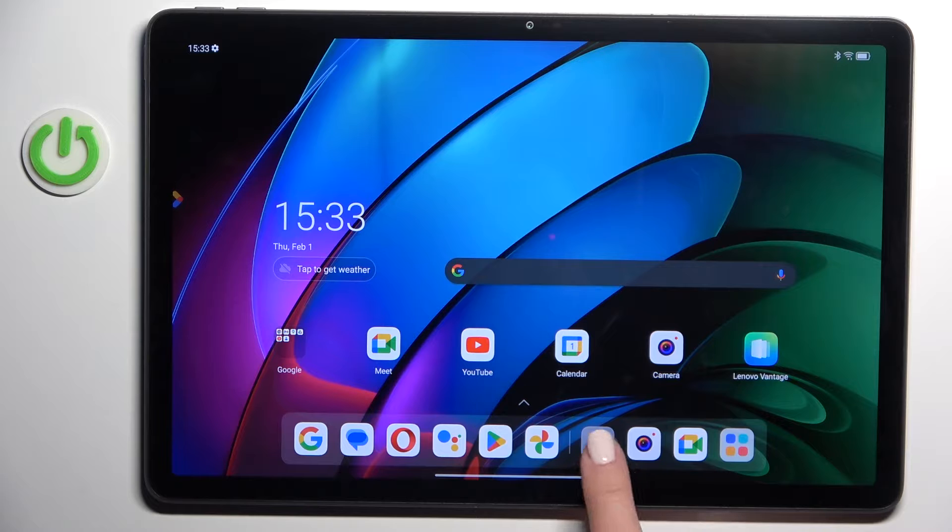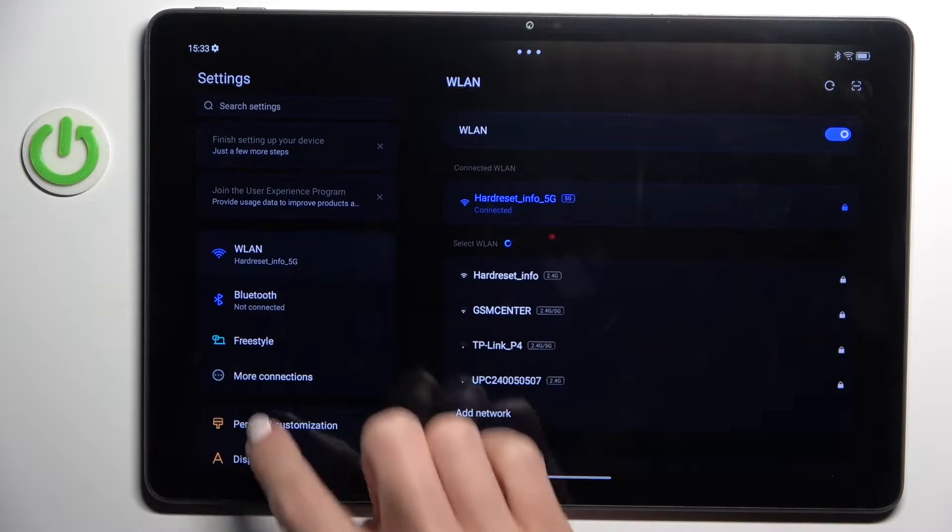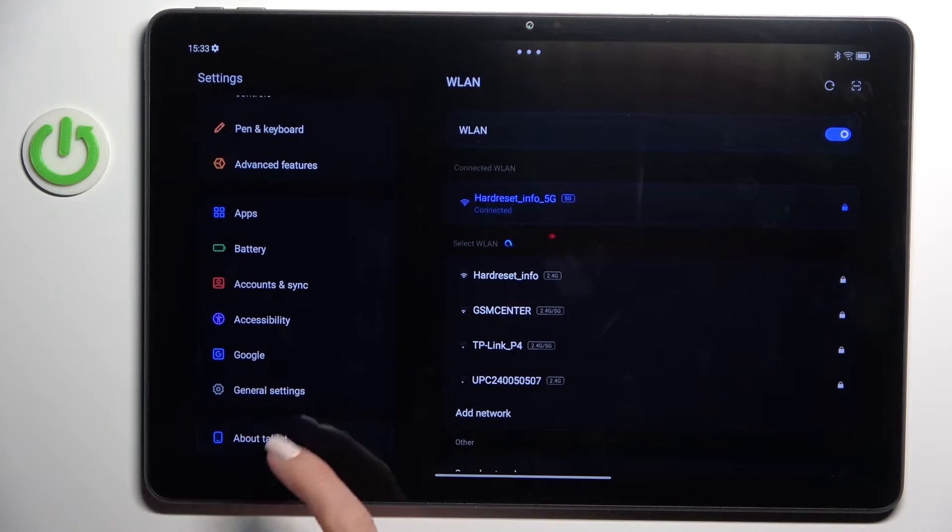First, open the settings, then find and select general management.